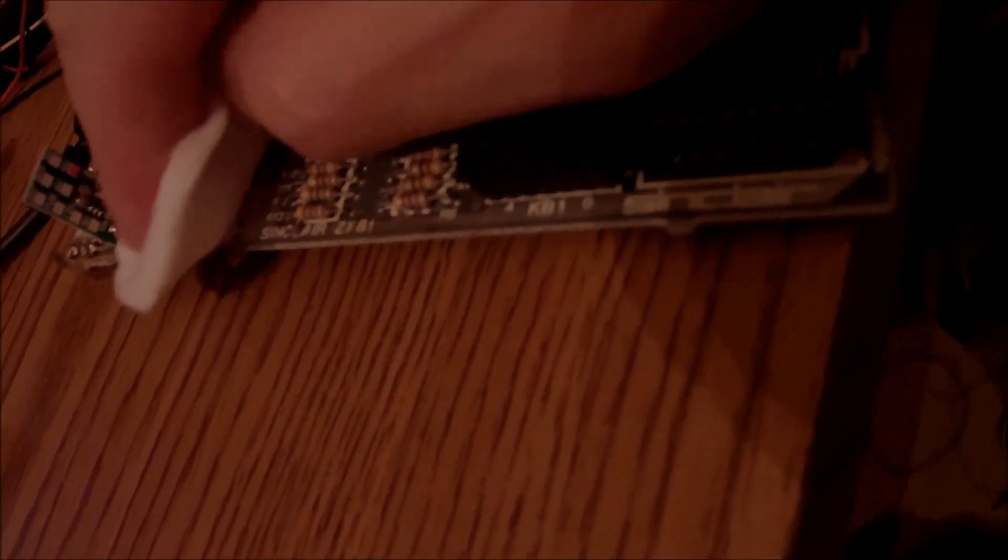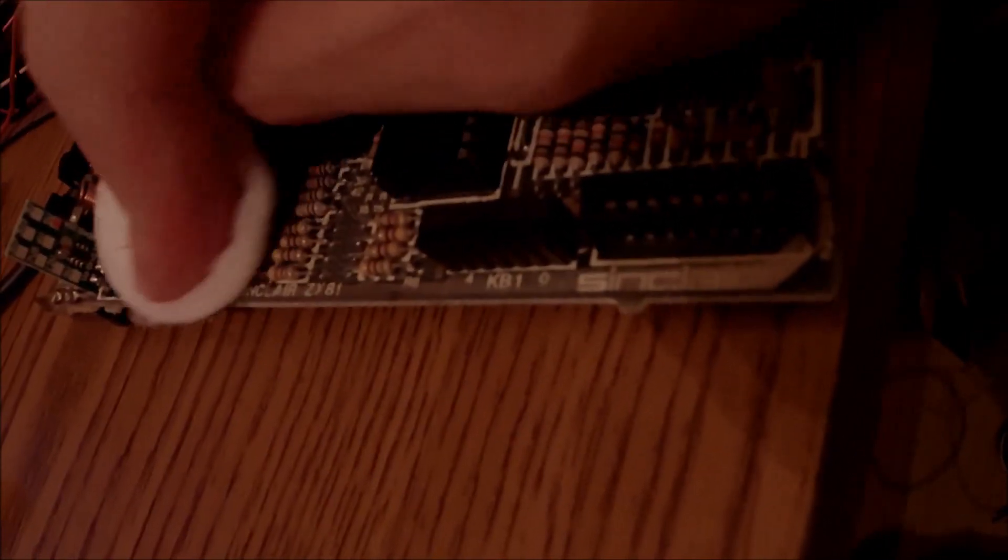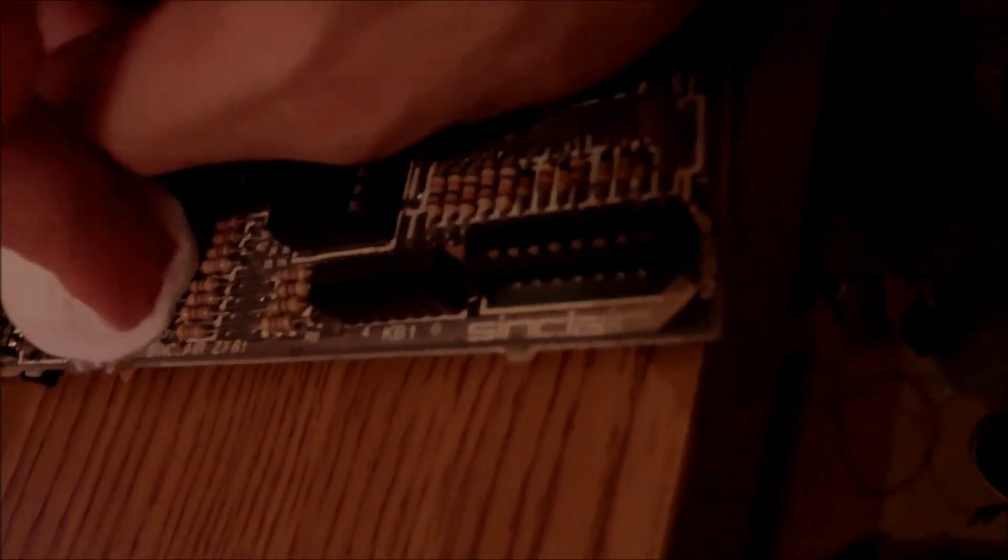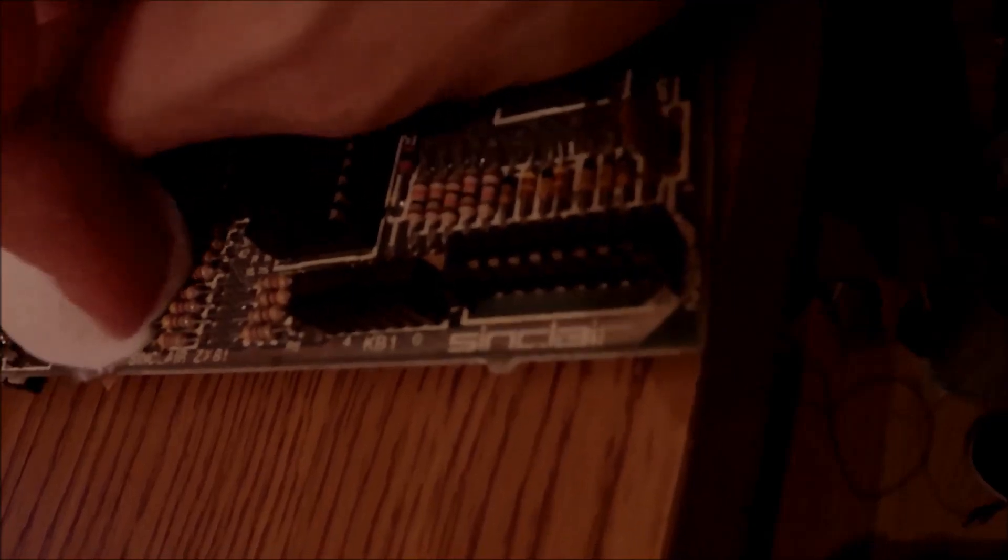Before we move any further with composite signal, I want to clean up the space where the 7805 used to be. I have removed the 7805 voltage regulator and replaced it with a DC to DC converter. You can see there, I'm going to clean up the space and the ground.